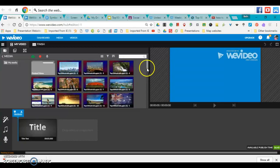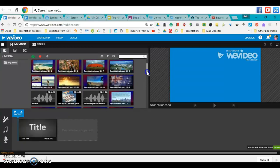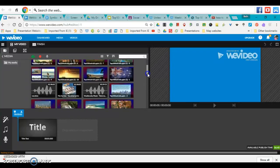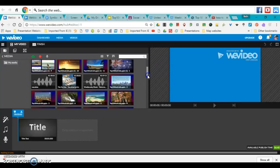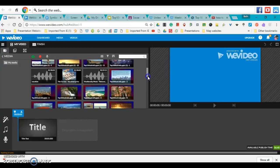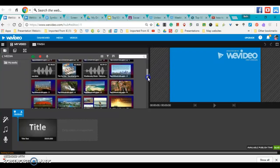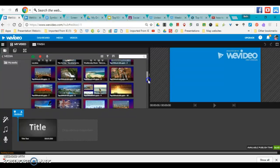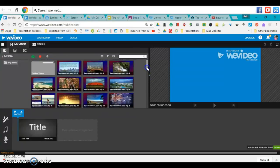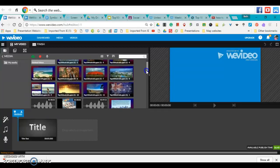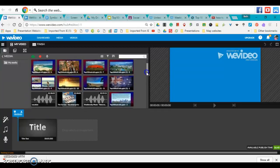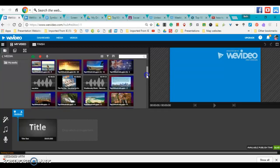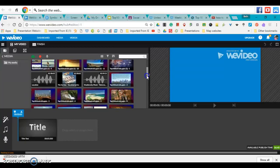You might just have to search for all your slides. It will label them with the name of the slideshow, and they'll say slide 1, slide 2, etc. Once you find the slide that you want, you can drag it down in order.